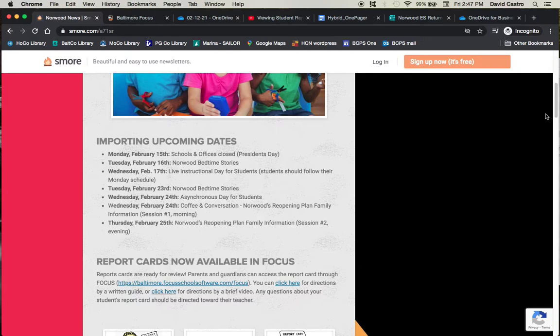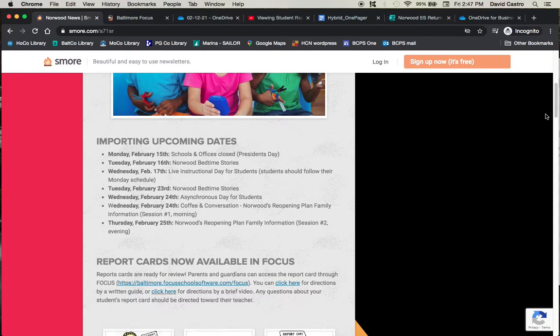schools and offices are closed for Washington's birthday, also known as President's Day. Tuesday, February 16th is the next installment of our Bedtime Stories event for children to listen to stories as read by staff. Wednesday, February 17th is a live instructional day since it is a shortened week due to Monday being off.